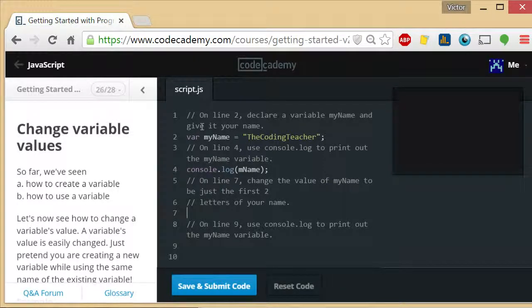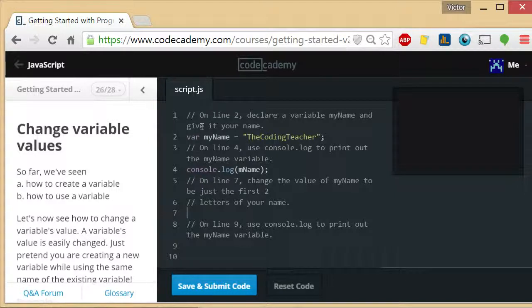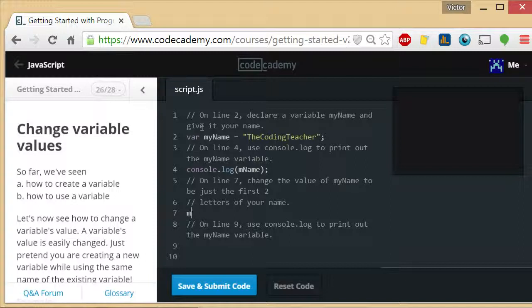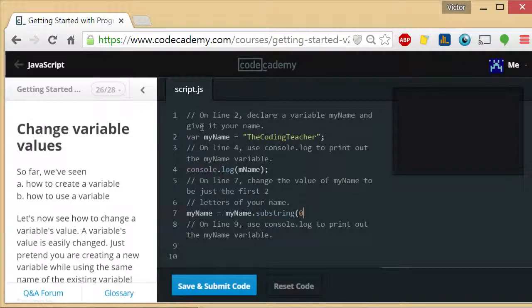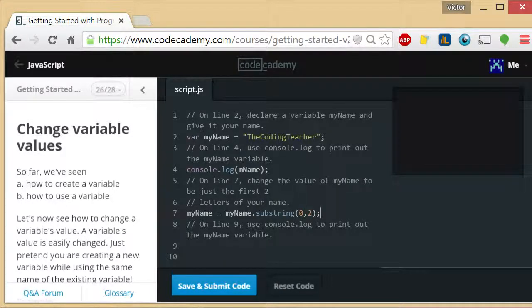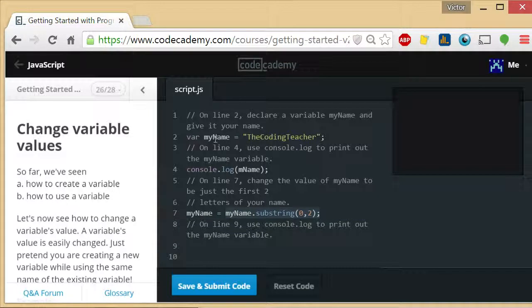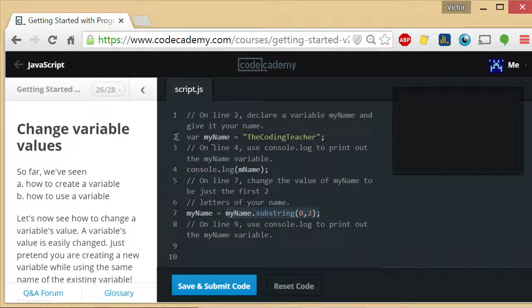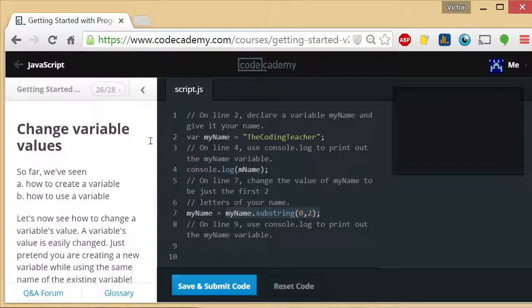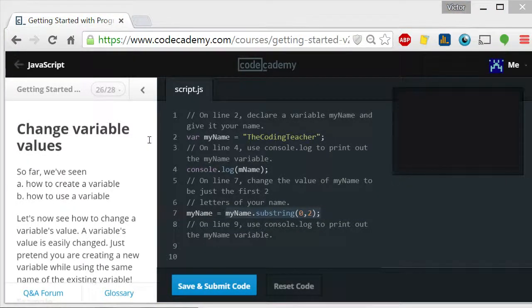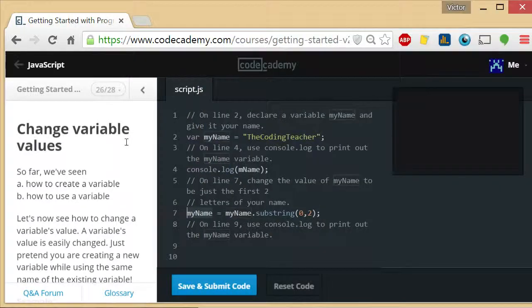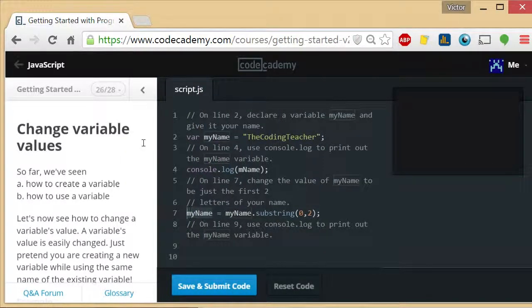And on line 7 they want us to change the value of myName to be just the first two letters of the variable myName. So what we could do is myName equals myName dot substring 0 to 2. So this will produce characters 0 and 1. And it will take characters 0 and 1 out of myName and put them back into the myName variable. So that's what this will do.